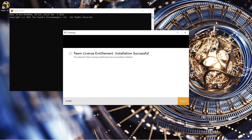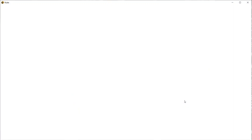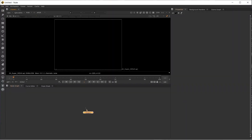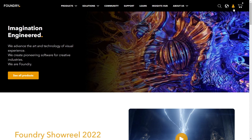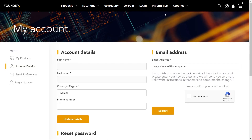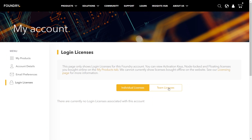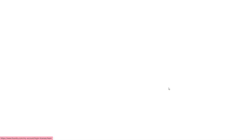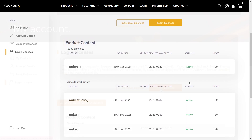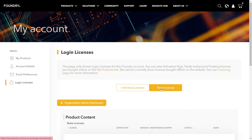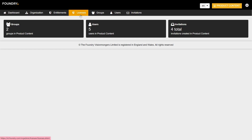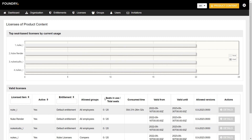Once Select is clicked, Nuke opens and you're able to use the application. Once logged in, the license seat remains occupied until you close the application or log out of team licensing. Team members are able to check which licenses they have access to by looking at the team licenses in the Login Licenses tab found in the My Account section on Foundry.com. Organization admins are able to check how many license seats are available by clicking on the Organization Admin Dashboard button on this page and then clicking on the Licenses tab in the top navigation bar of the org dashboard.